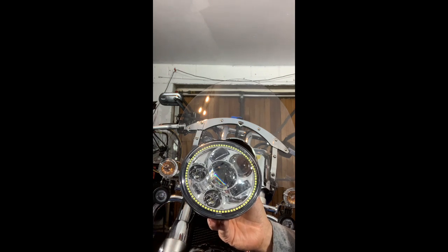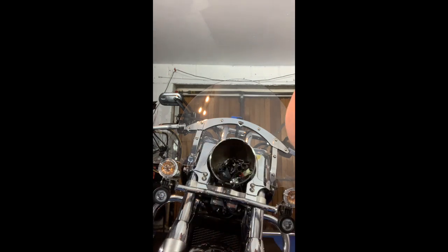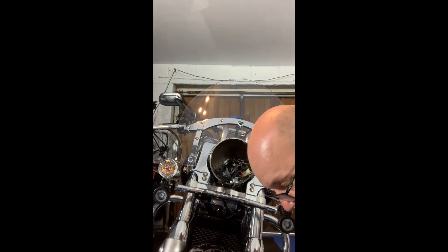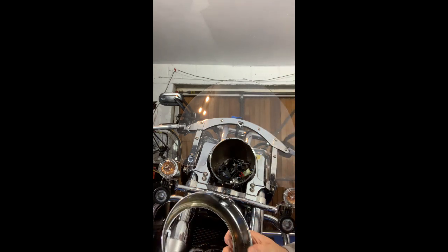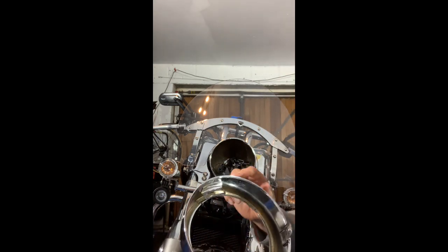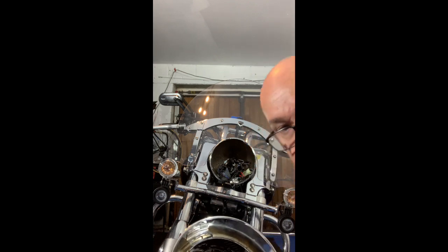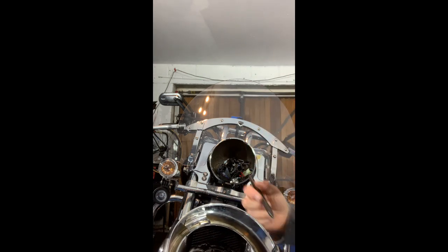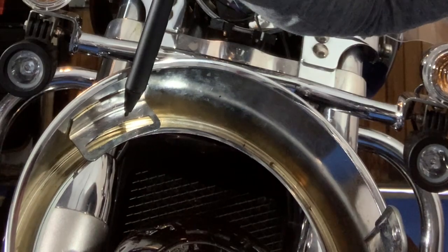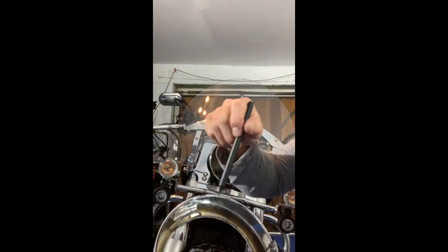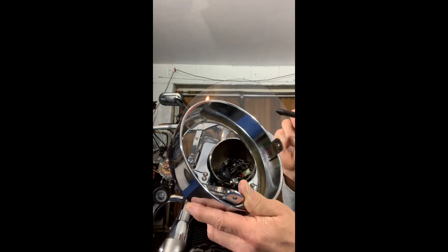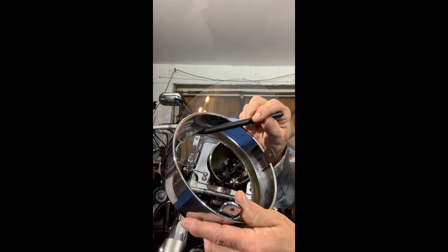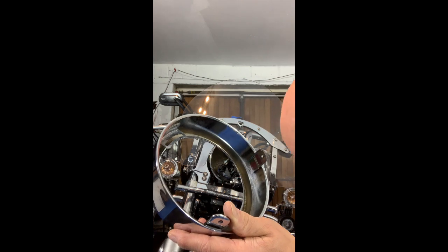So to put this in, there's some really important things to bear in mind here. Inside you see you've got this tab here. This tab needs to be bent up a little bit to accept the new headlight.